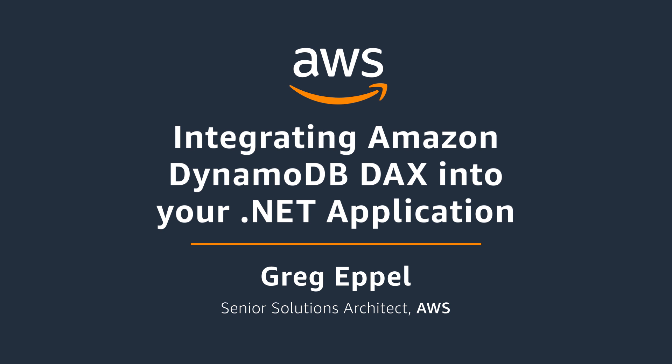Amazon DynamoDB DAX is a fully managed, highly available in-memory cache for DynamoDB that delivers up to a 10x performance improvement from milliseconds to microseconds.